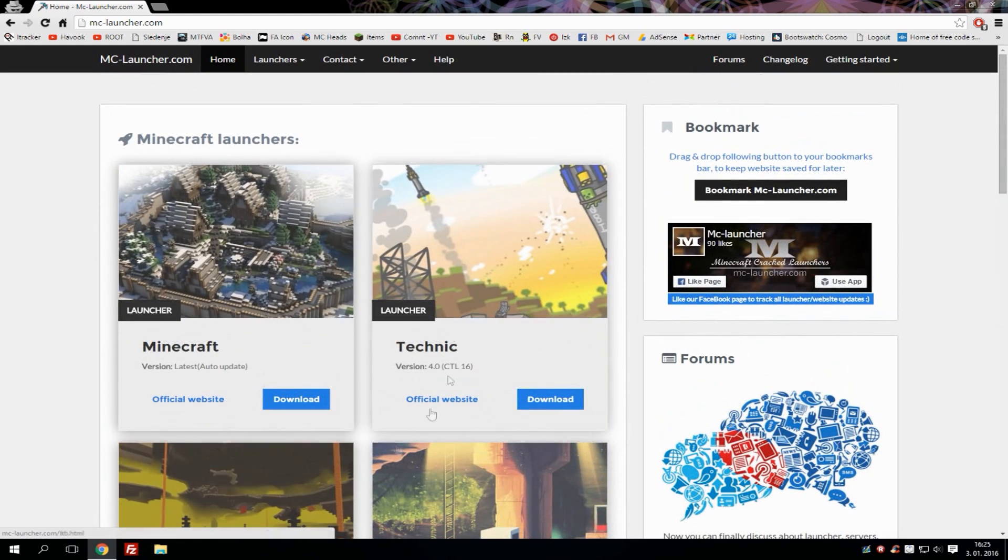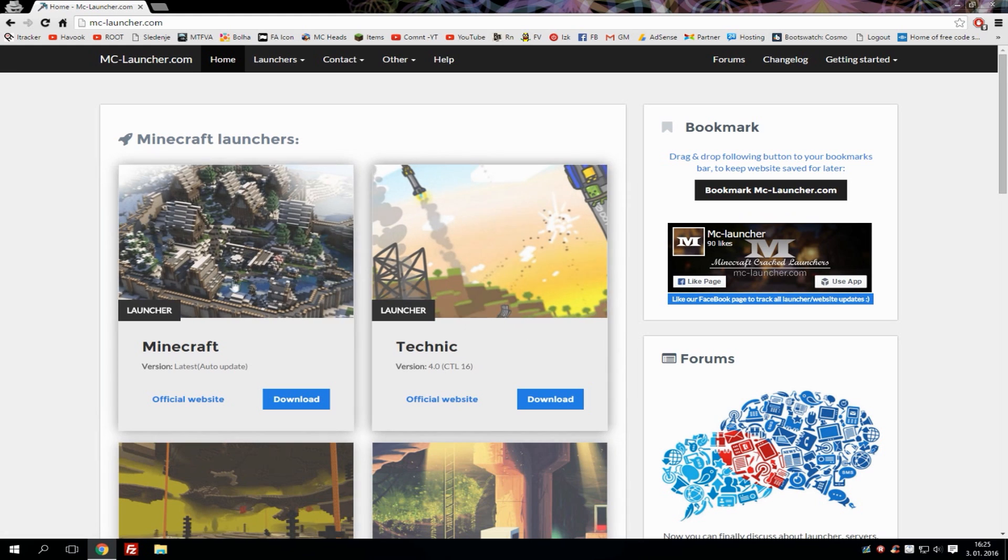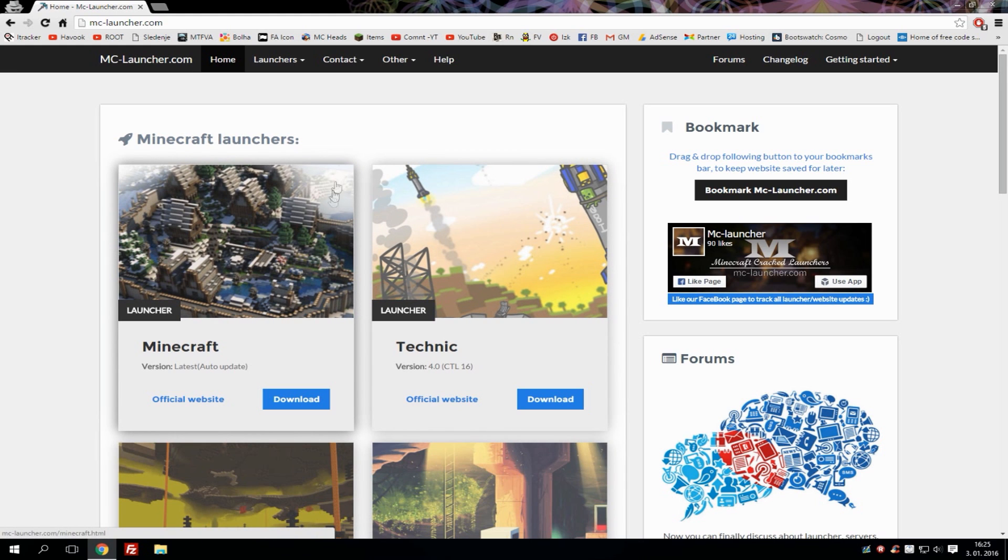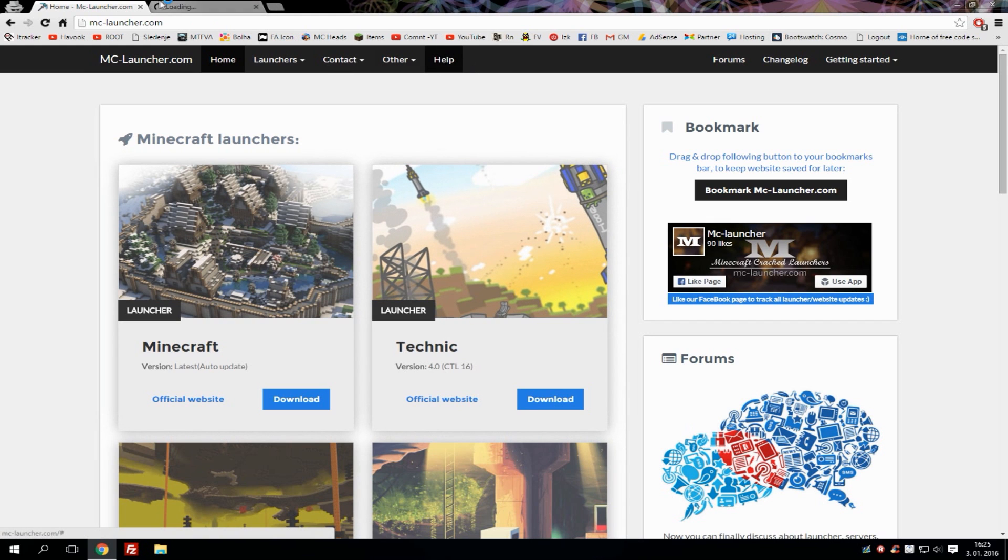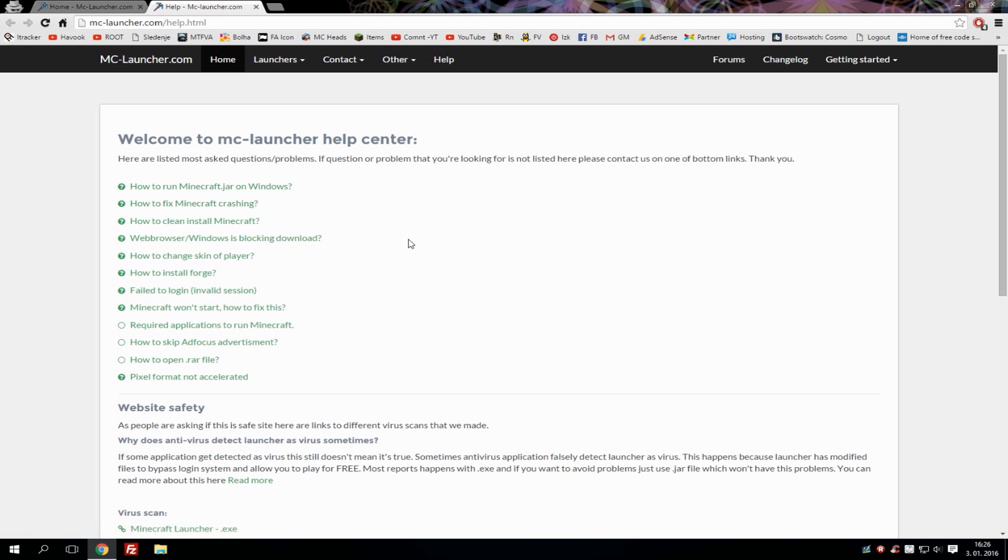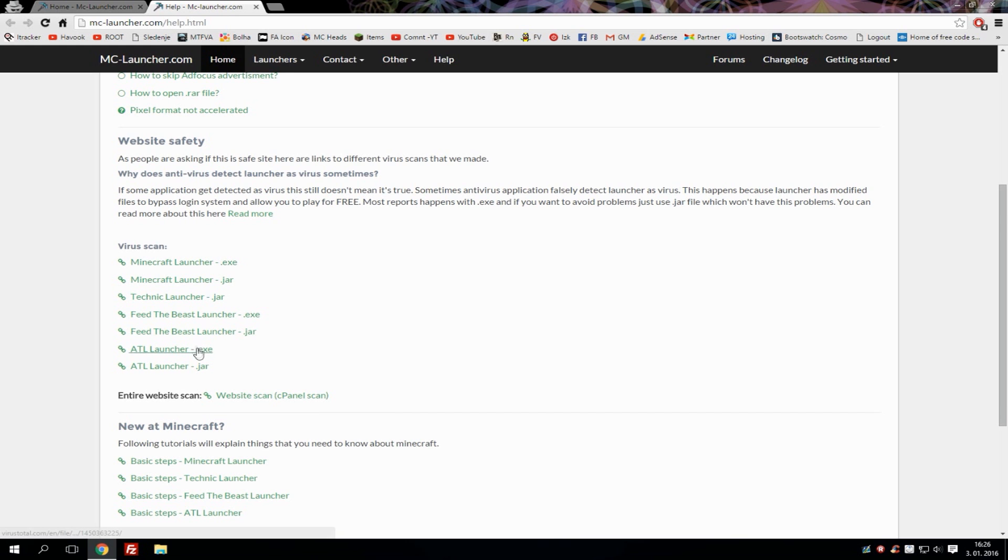All of these launchers are cracked so don't worry, they will work for free and they're also virus safe. If you have any problems with launchers, simply go to the help tab where you have most problems explained and how to fix them. Also here's the website safety tab where you can check virus scans for different launchers, and also 'New at Minecraft' where you can see different things on how to use the launcher and other stuff.